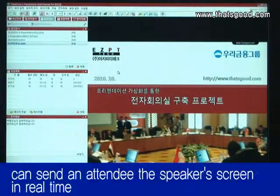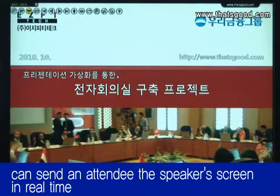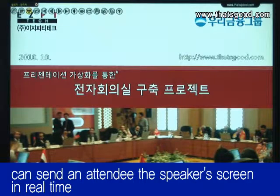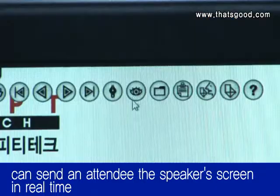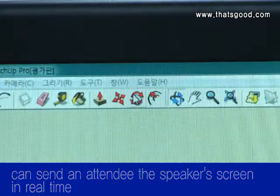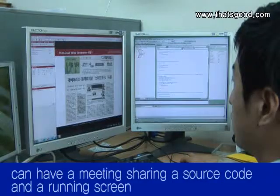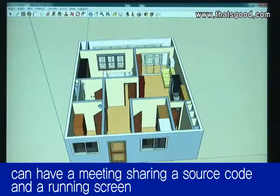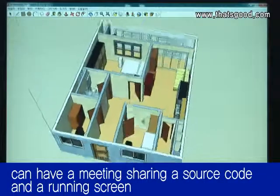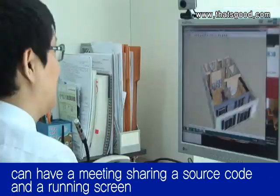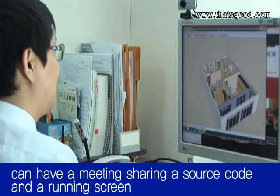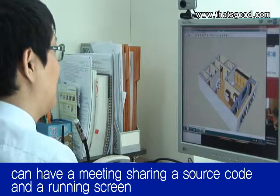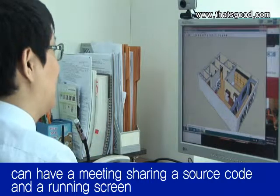Internet-based remote real-time video conferencing with up to 36 participants is possible through sharing of the presenter's PC monitor screen. For example, people can hold meetings using a shared pad design drawing screen, program source code, and performance screens.